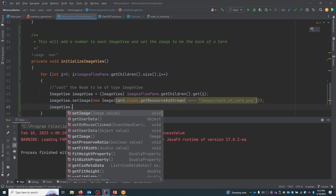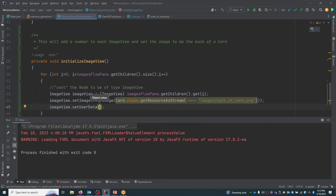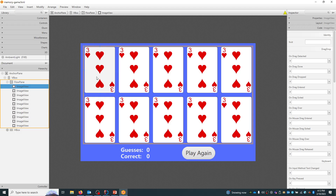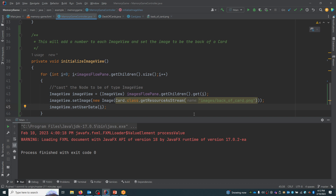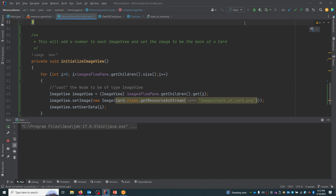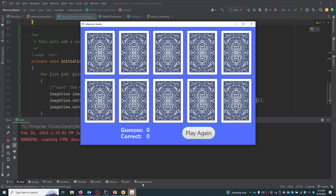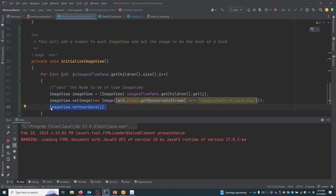The other thing we can do is set the user data. This image view can hold some type of information, so I'm just going to give it its index position. Each image view would be zero, one, two, three, four, five, six, seven, eight, nine. If I have a collection of cards and I know the index of the card, I can use the same index number to show it visually in the flow pane. Let's save and run this — we should see the backs of the cards. And there it is! It went to each position and updated the image view object with the back-of-card image. We've set the user data, although at this point we can't see that.